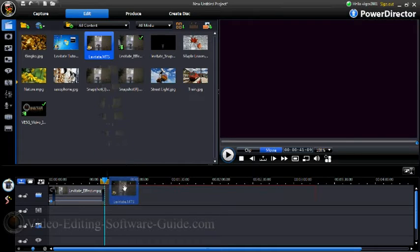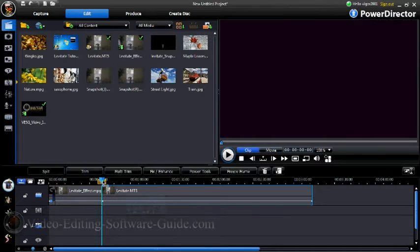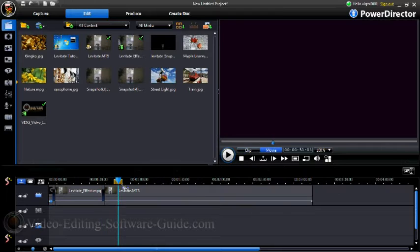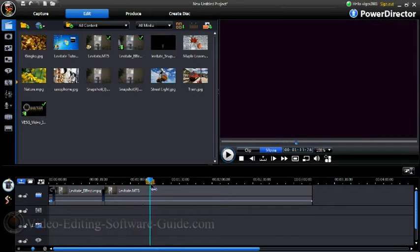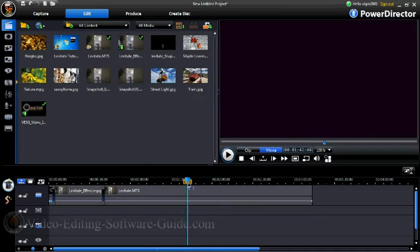First thing I'm going to do is pull my clip down to the timeline — the clip of the object on the table by itself, and then the subject pretending to lift the object off the table.